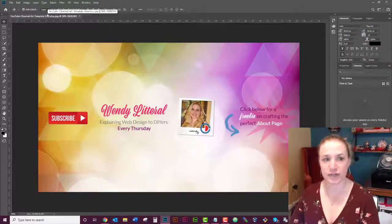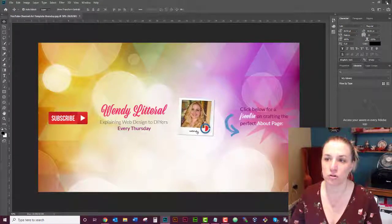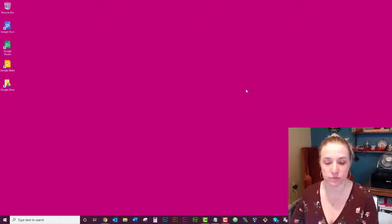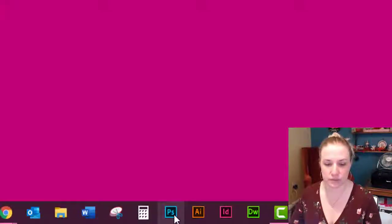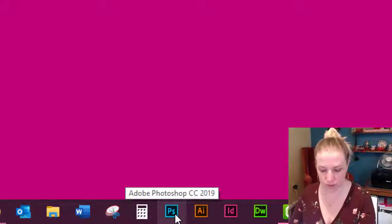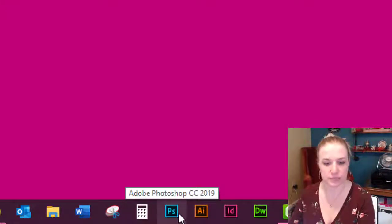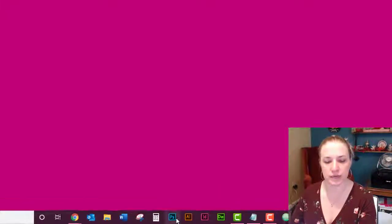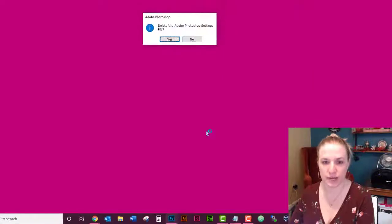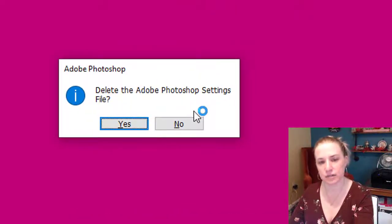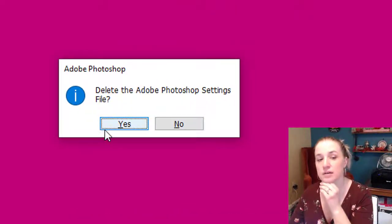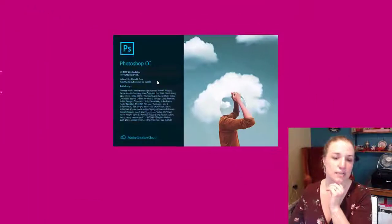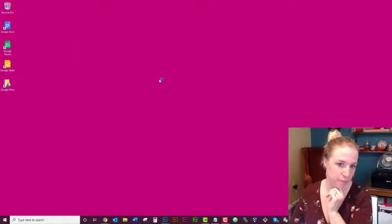All right, so it's time for the test. We're going to go ahead and close Photoshop because you got to close it for this to work. I'm going to go down here to my taskbar and then have my keys ready, my Alt Control Shift because I'm on PC. And then I'm going to click, push, and I'm holding it down. Now I see the delete the Adobe Photoshop settings file. We're going to be scared and hit yes. It's going to load it up.